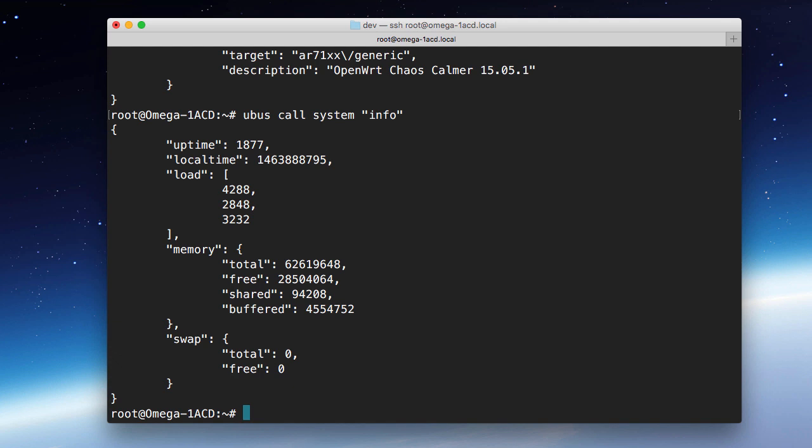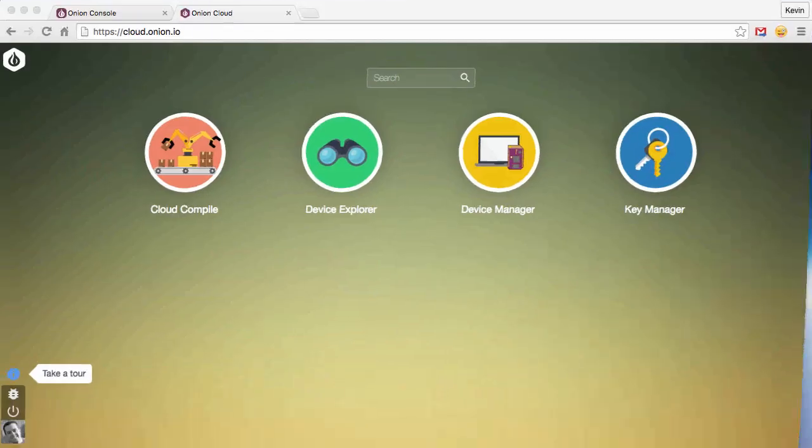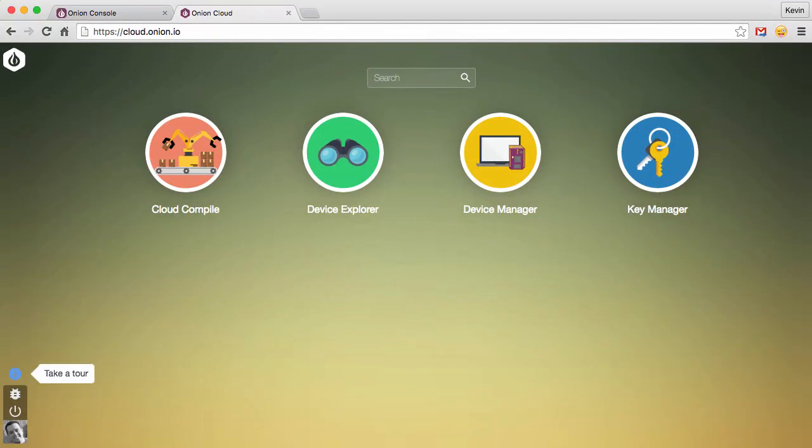Again, you don't need to remember how to do this through the command line. I just wanted to show what the MicroBus system looks like and how it would work if you did want to use it from the command line. Now, how does this apply to Device Explorer? It's a great question. And to do that, we'll pull up our Onion Cloud window here.